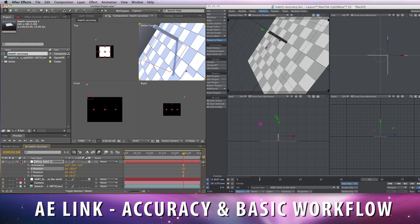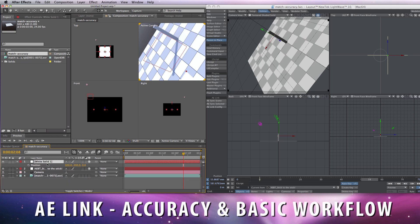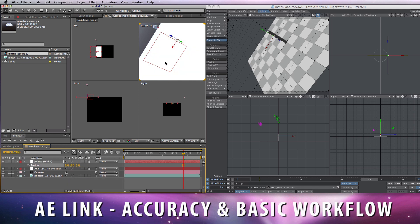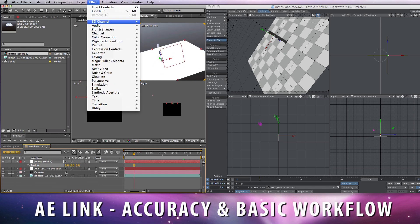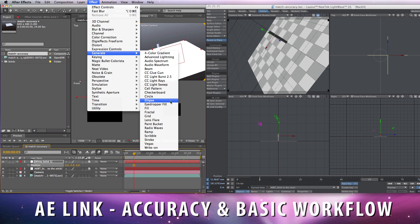And position at 0, 0, because that's the center of the coordinate system in Lightwave. Effect, generate grid.